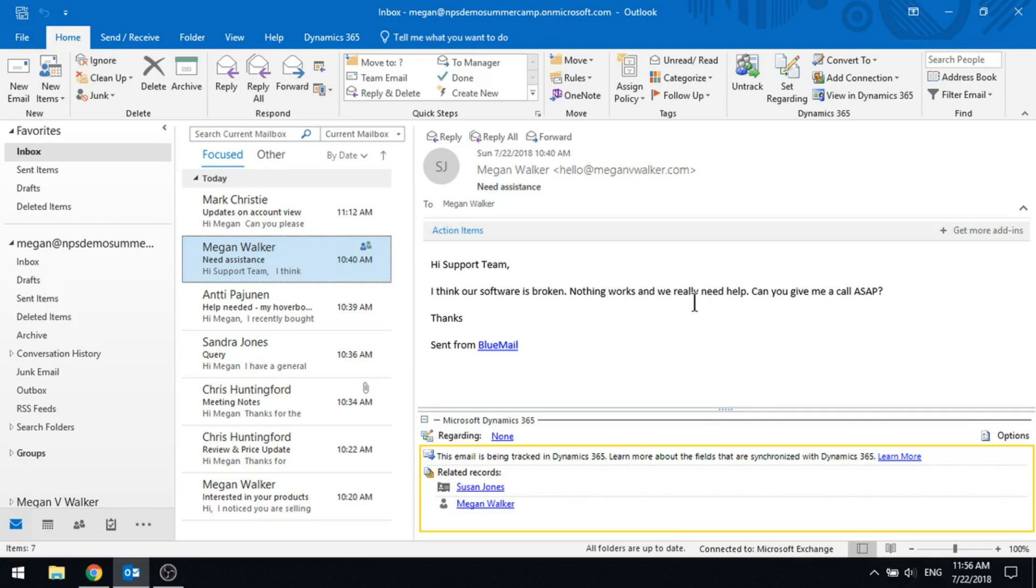And that's it, pretty straightforward, tracking an email to a record that already exists in D365.